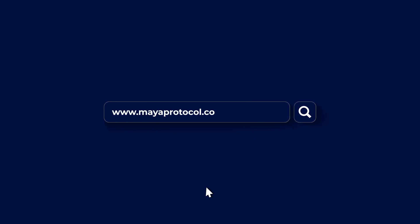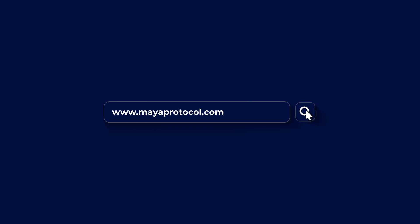To learn more about Maya protocol and what it has to offer, visit mayaprotocol.com, link in the description of this video.